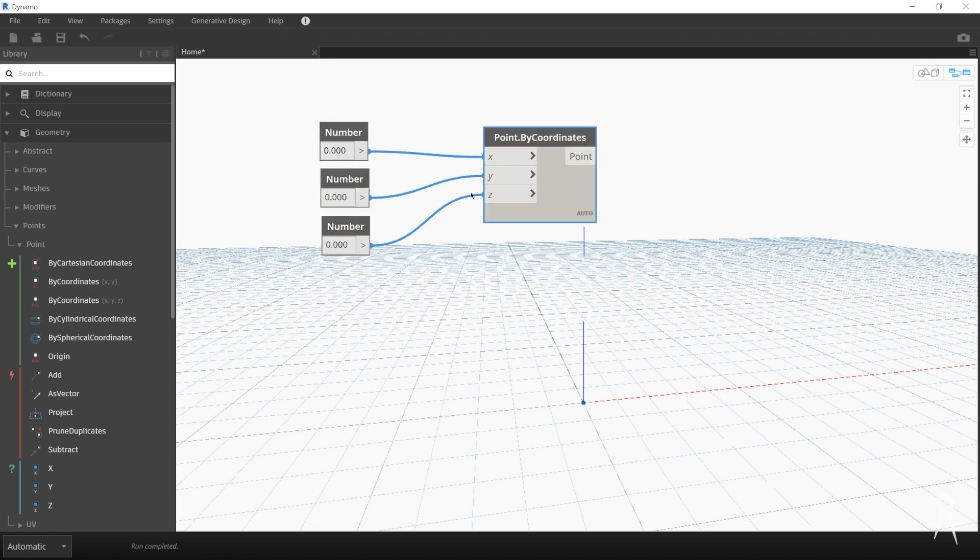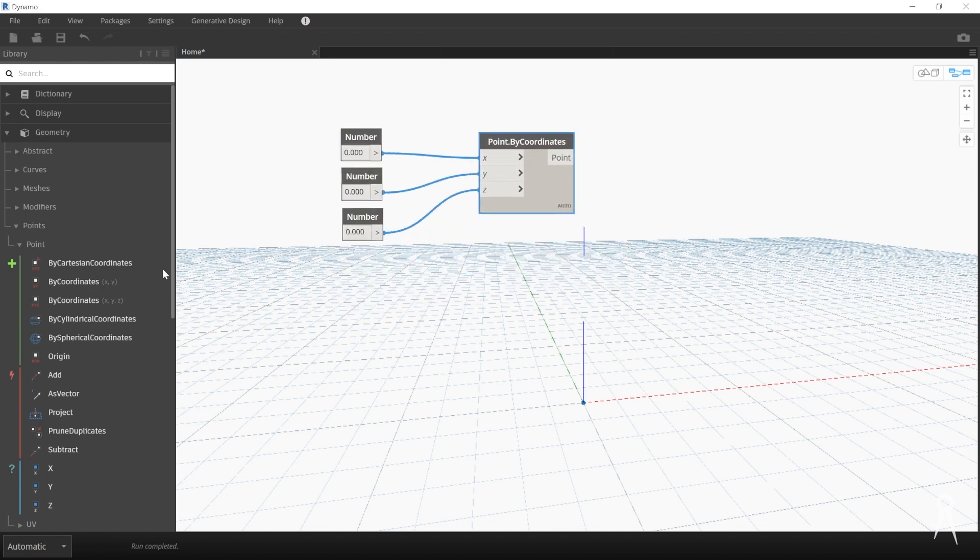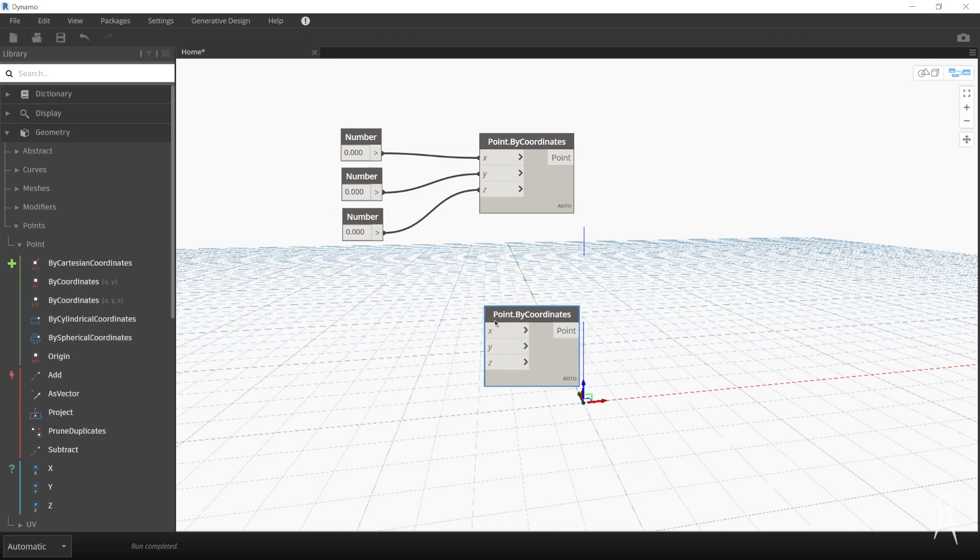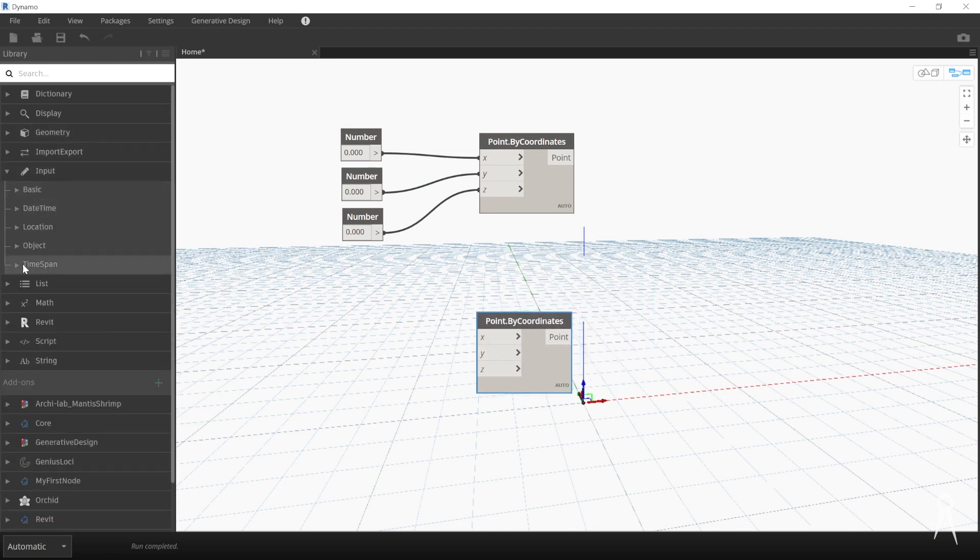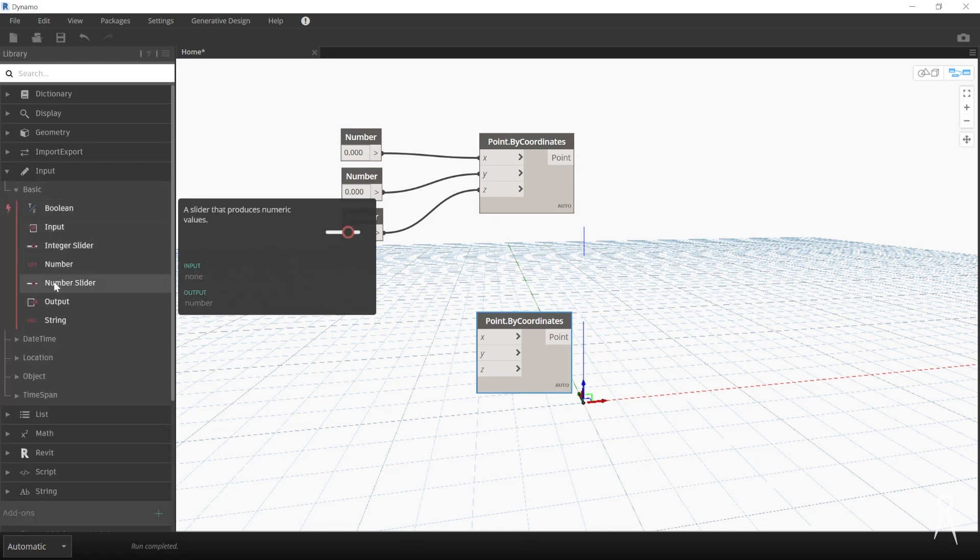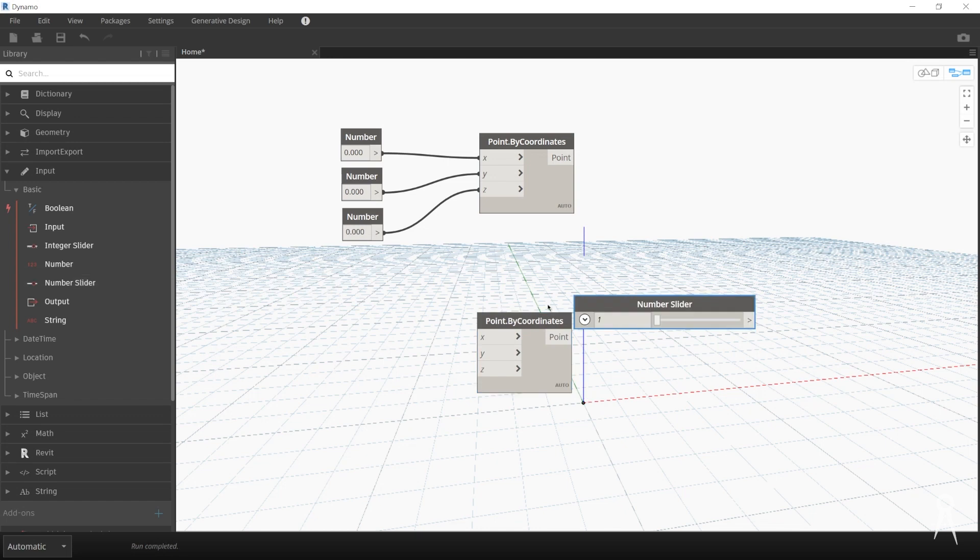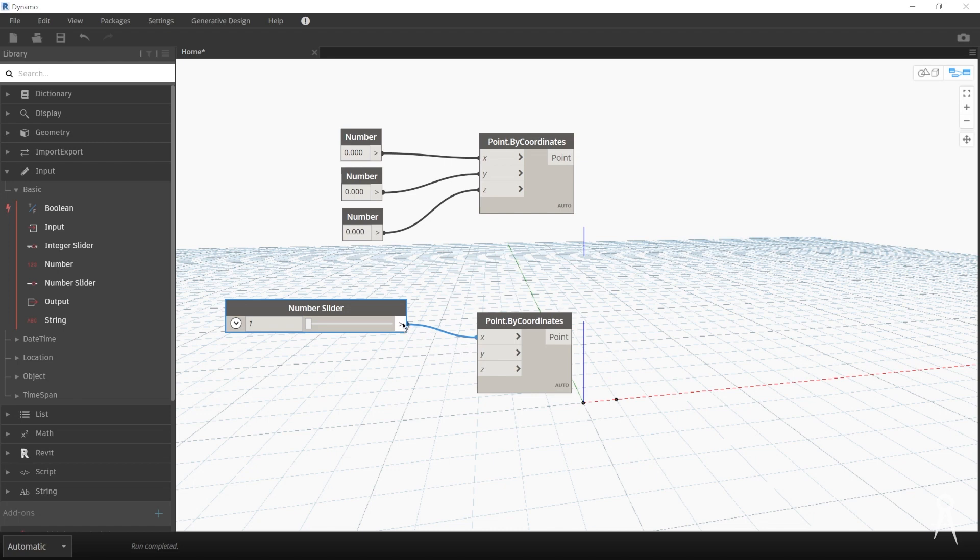But if I actually take and do a duplicate of this method, and I actually use a number slider - going back to the Input, we will see that we can have different options.